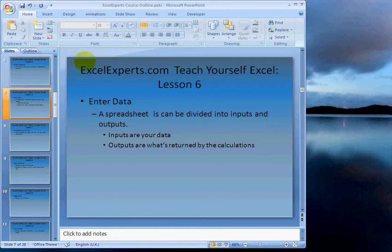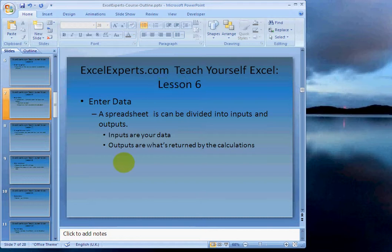Hello, welcome to ExcelExperts.com, teach yourself Excel lesson six. We are building up an expense tracker system from scratch in 27 easy steps.